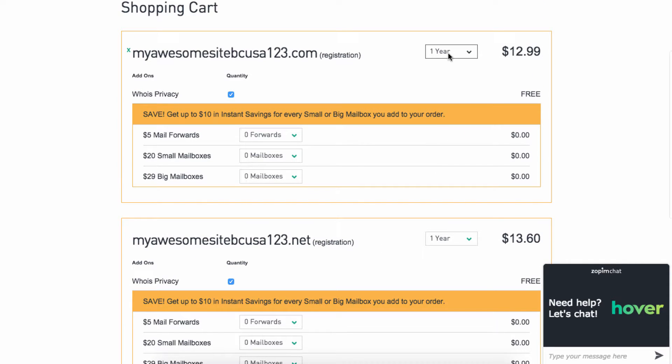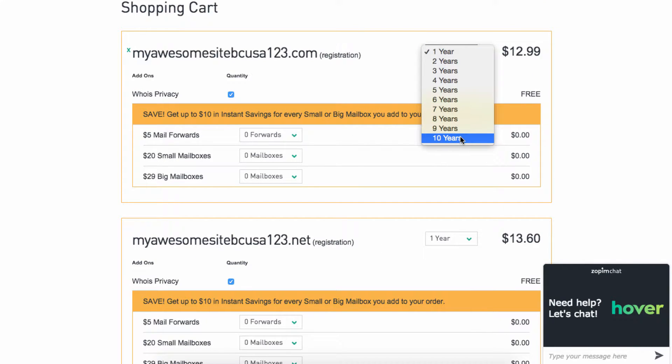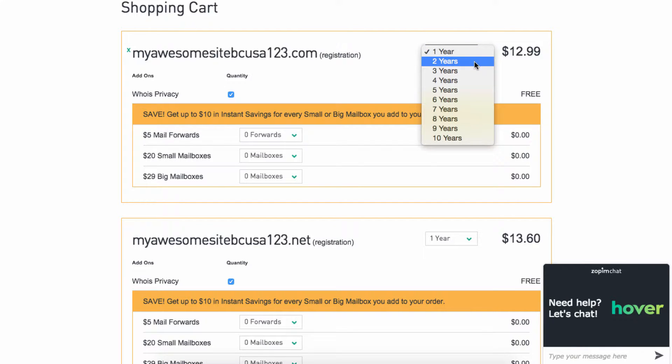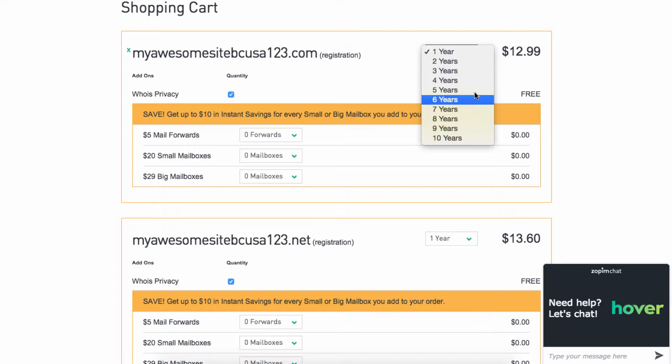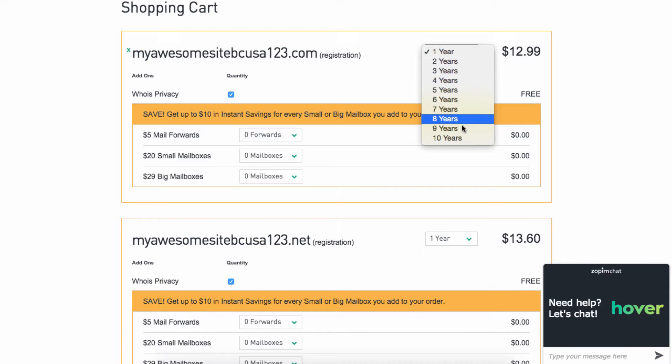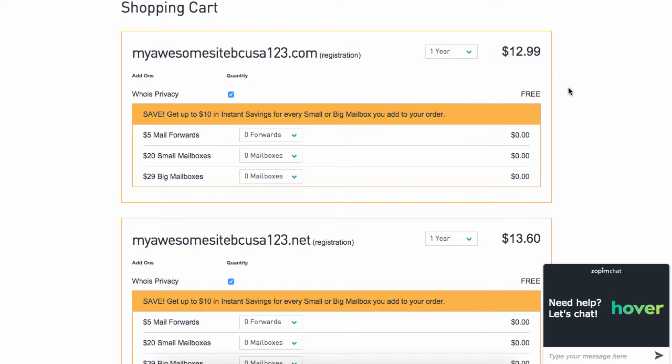You can also select one year or up to 10 years. If you're going to keep this for a while, I highly recommend doing it more than one year. It keeps you from having to re-register over and over again, and it's beneficial later on with SEO and different things. It's debatable whether or not it helps, but typically it shows that you're going to be around for a while if it's registered for more than one year.